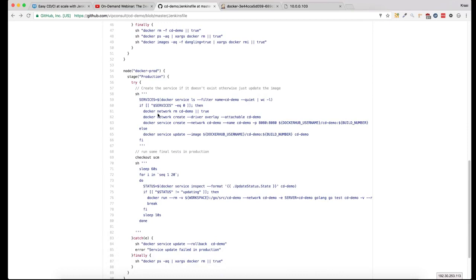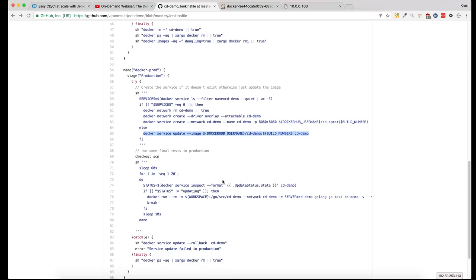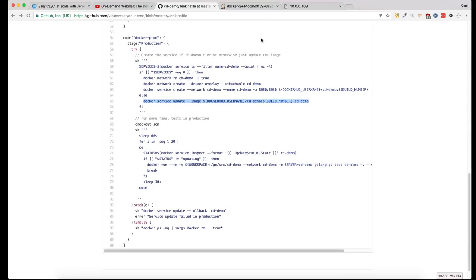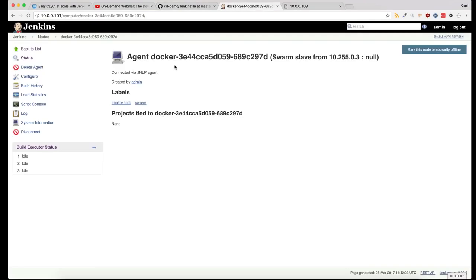If the service doesn't exist, we create it. Otherwise, we update the image with the latest one from the successful build. And if this is successful - and it is - you can see that the reply has changed to Pongo.